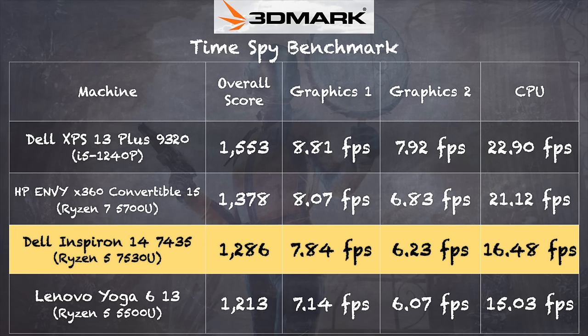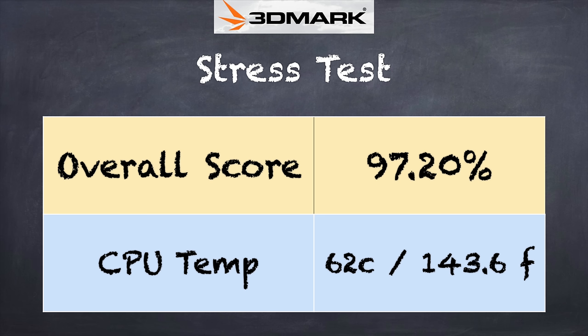And on the 3DMark times by benchmark test, we got a score of 1,286. That puts this machine pretty much in line with what we saw from other Ryzen-based machines we've looked at over the last year or so.